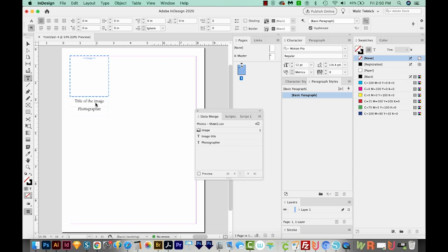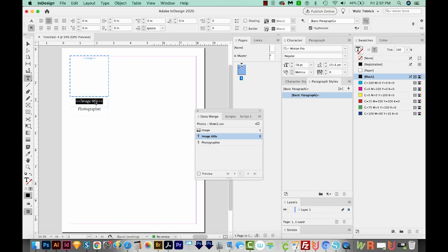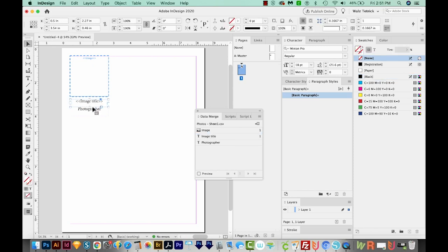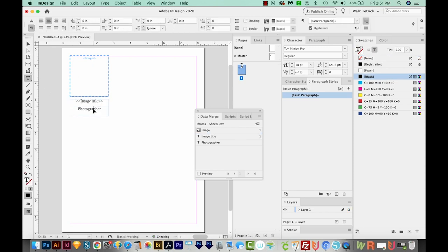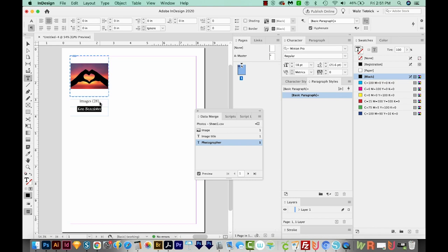So we're still up here in A Master, and now we need to go back to our page. Now I'll hold SHIFT and CMD or SHIFT and CTRL on a PC, and double click the title of the image text box, which will put my cursor in it. And then I'll select all with CMD A or CTRL A, and click Image Title in Data Merge. And it'll change it to indicate that this is pulling from the spreadsheet. I'll get back on my selection tool and do the same thing with this one. Now we have data from all three columns in our InDesign document.